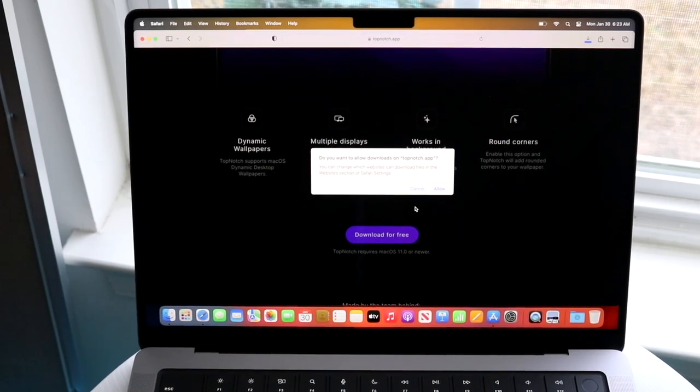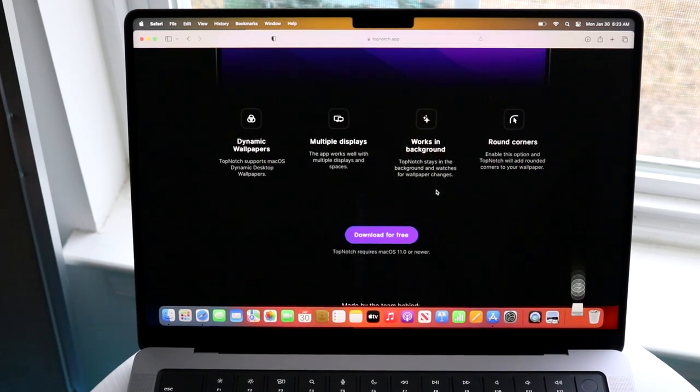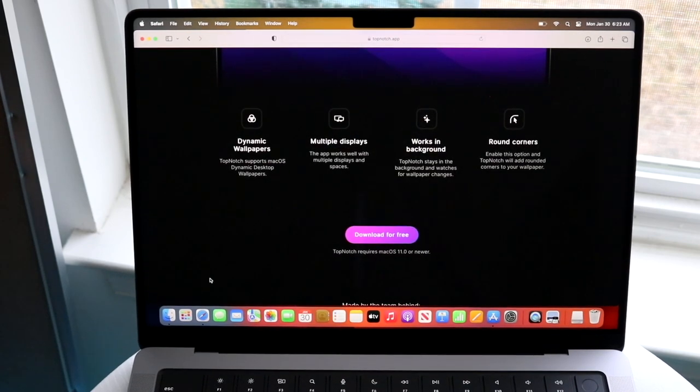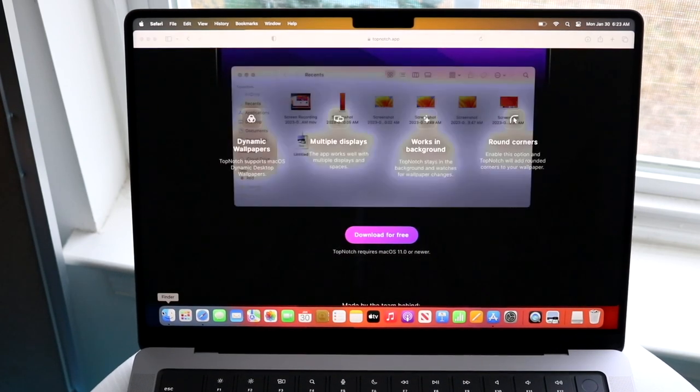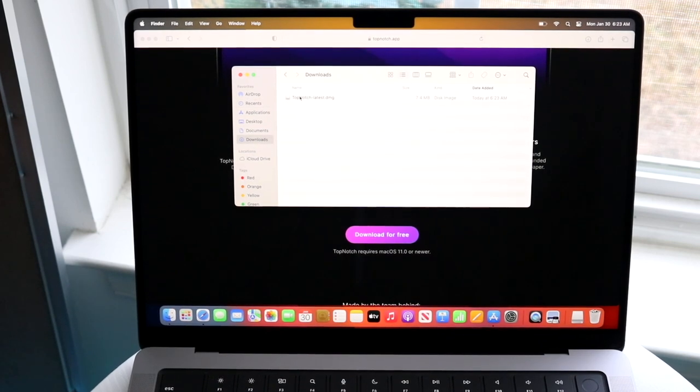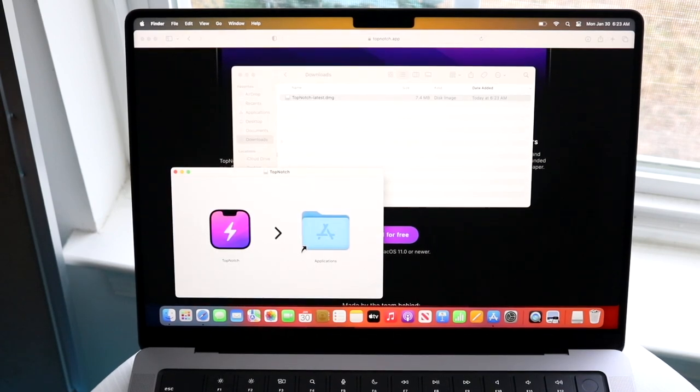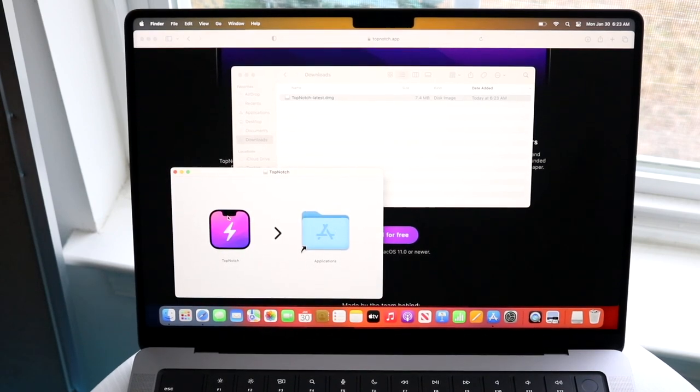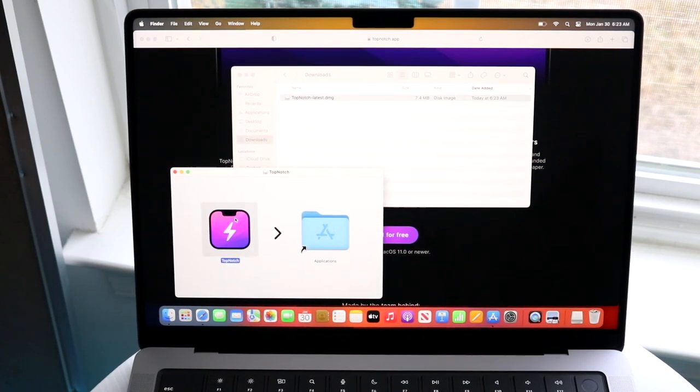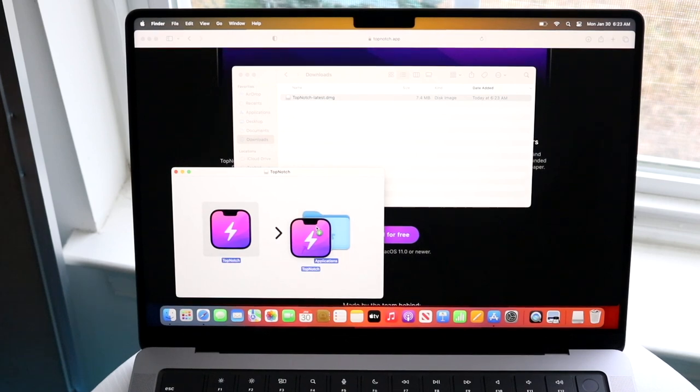So we're going to download this specific application, and we want to click Allow. Now, when this file is downloaded, all you want to do is make your way over to your Downloads folder, and you will see that .dmg file. So all you want to do is double-click on that file, and it will basically tell you to drag this file into your Applications folder.